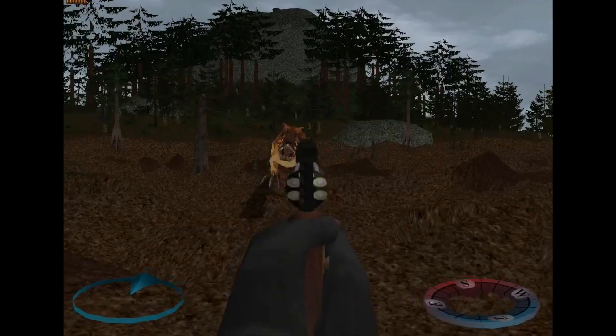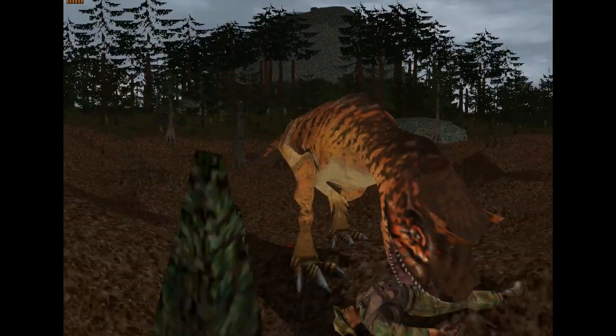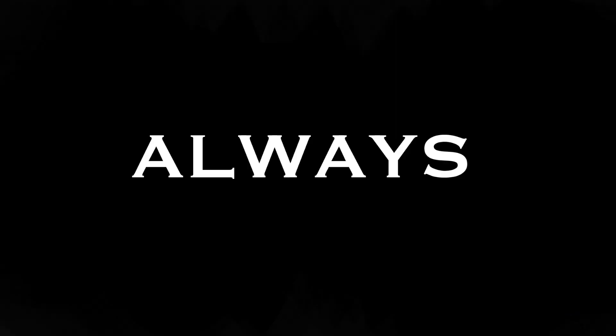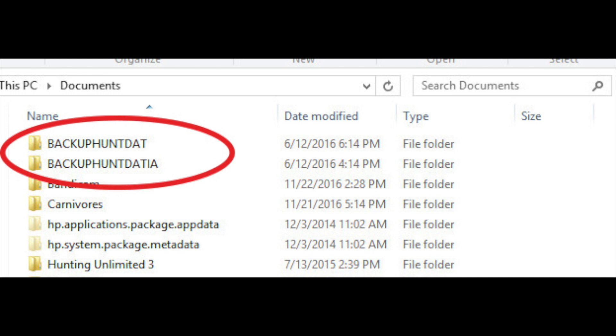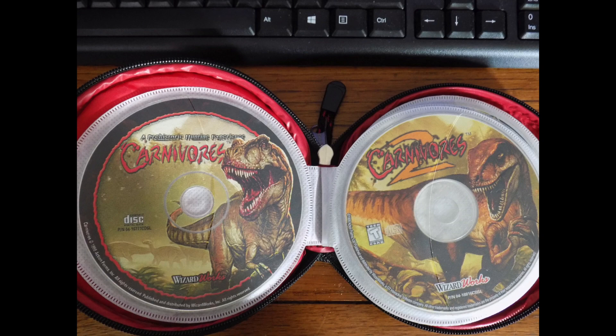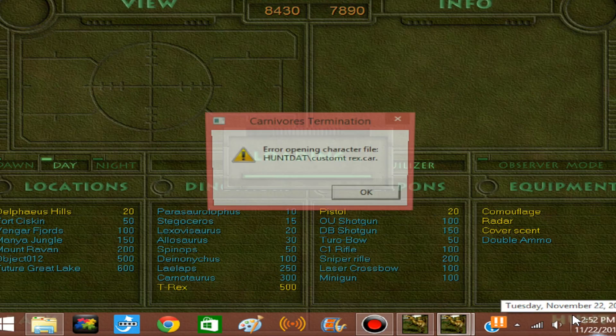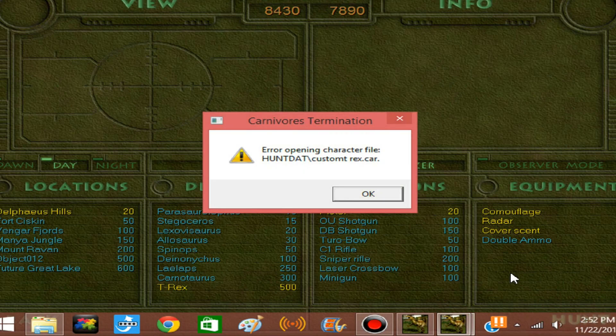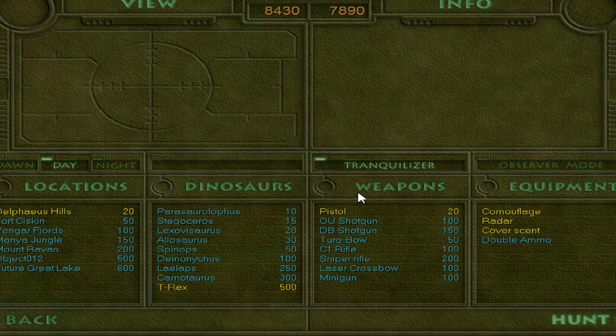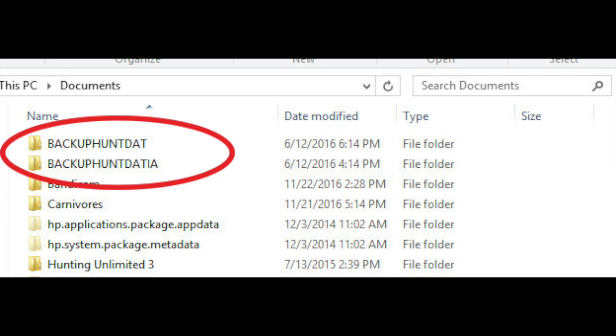But before we start, please remember this important note. Always make a backup copy of your game's HuntDat folder first, especially if you don't own the CD version of the game like me. If you mess up or overwrite a file and you don't have a backup copy, it can be pretty difficult to get the original back, so always make a backup folder before you start modding.